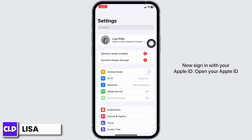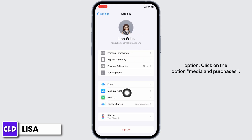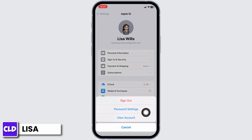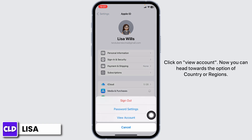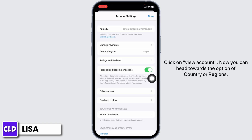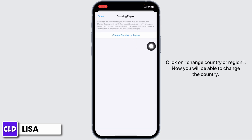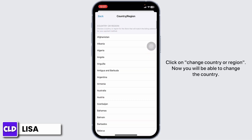Sign in with your Apple ID. Open your Apple ID option, click on Media and Purchases, then click View Account. Now head to the option Country or Region and click on Change Country or Region.